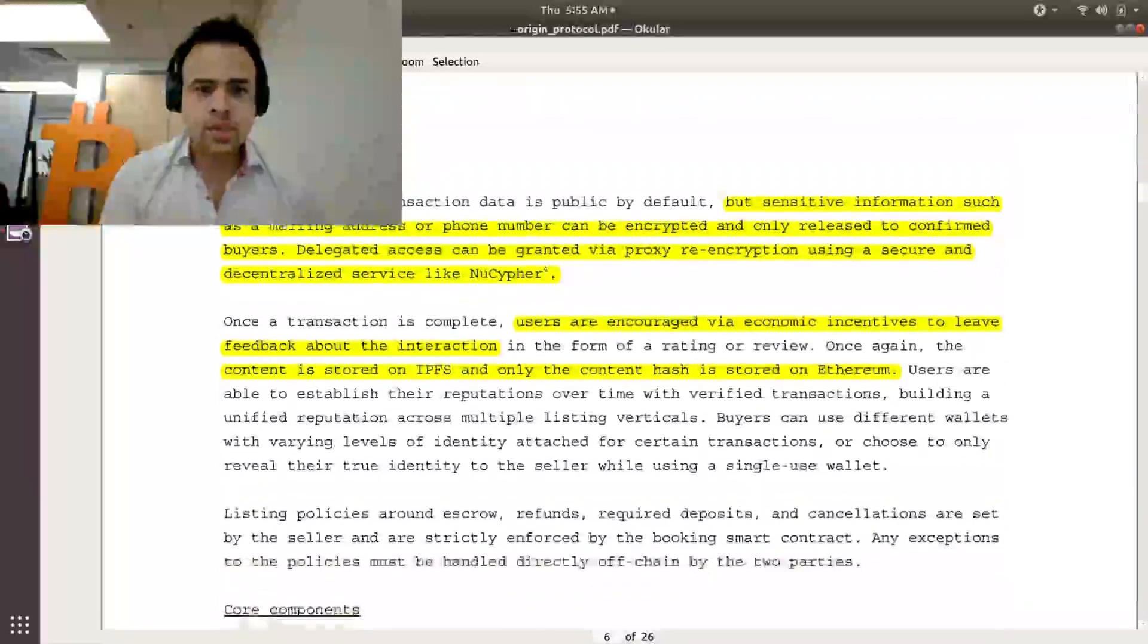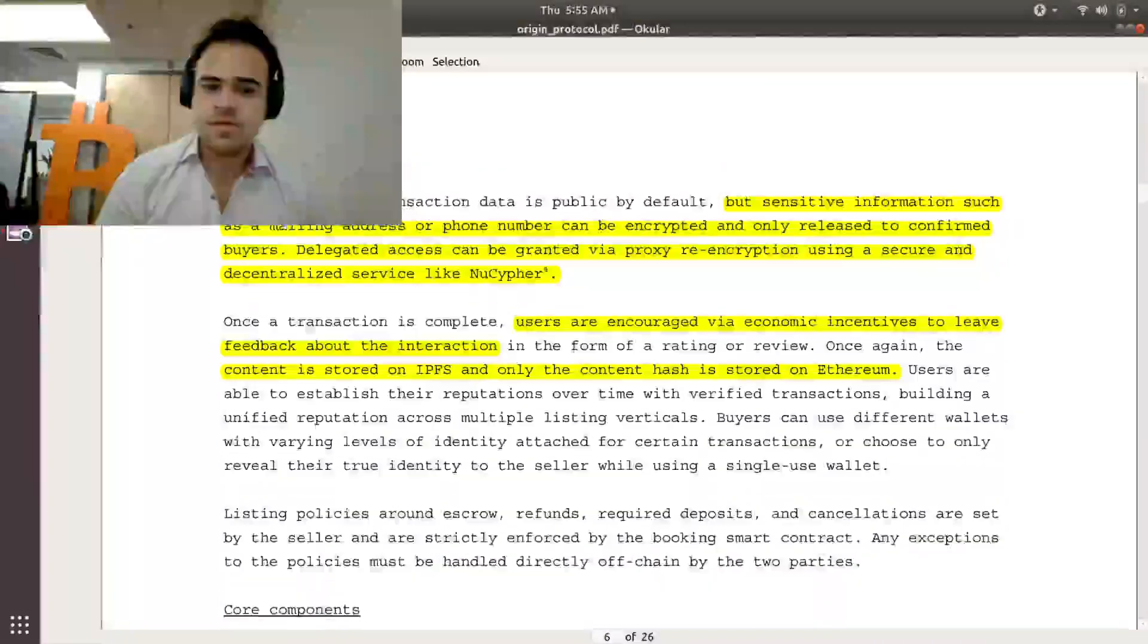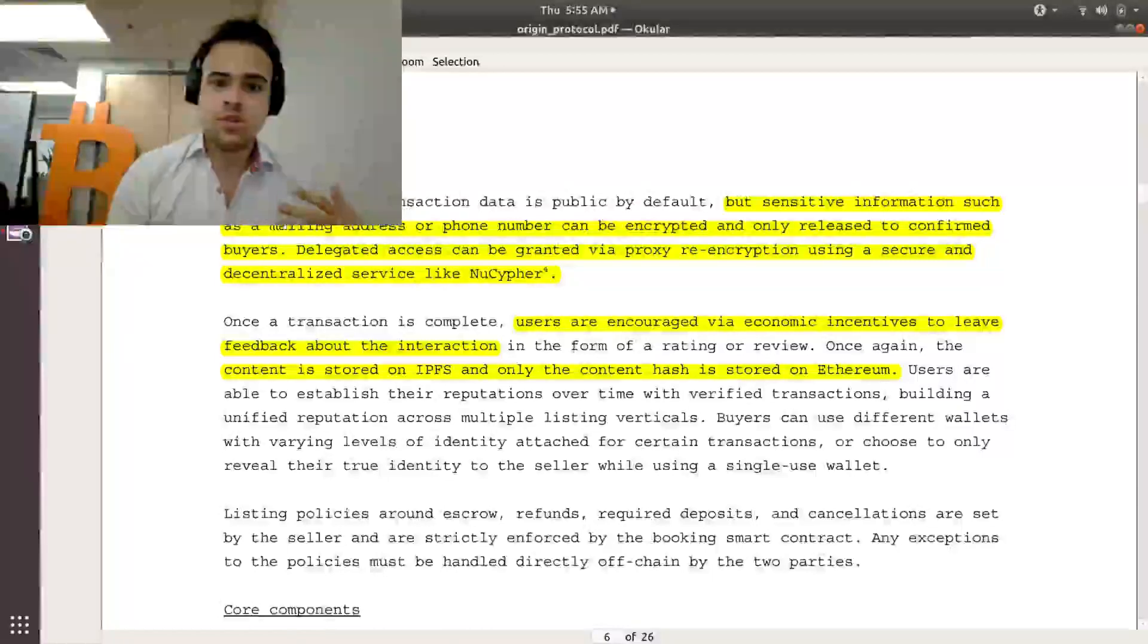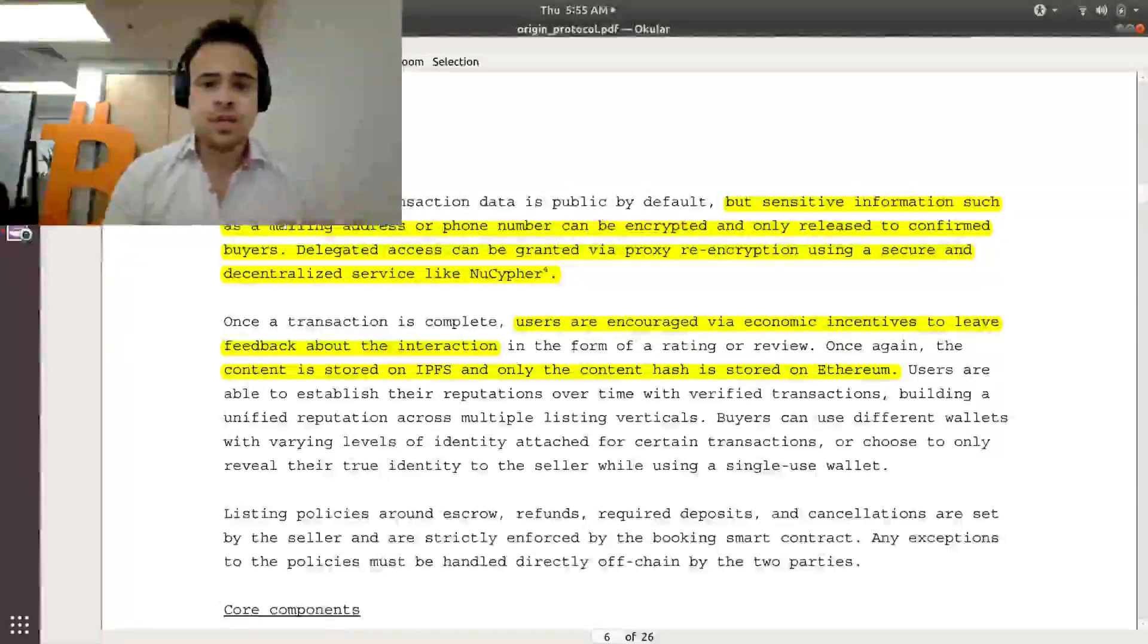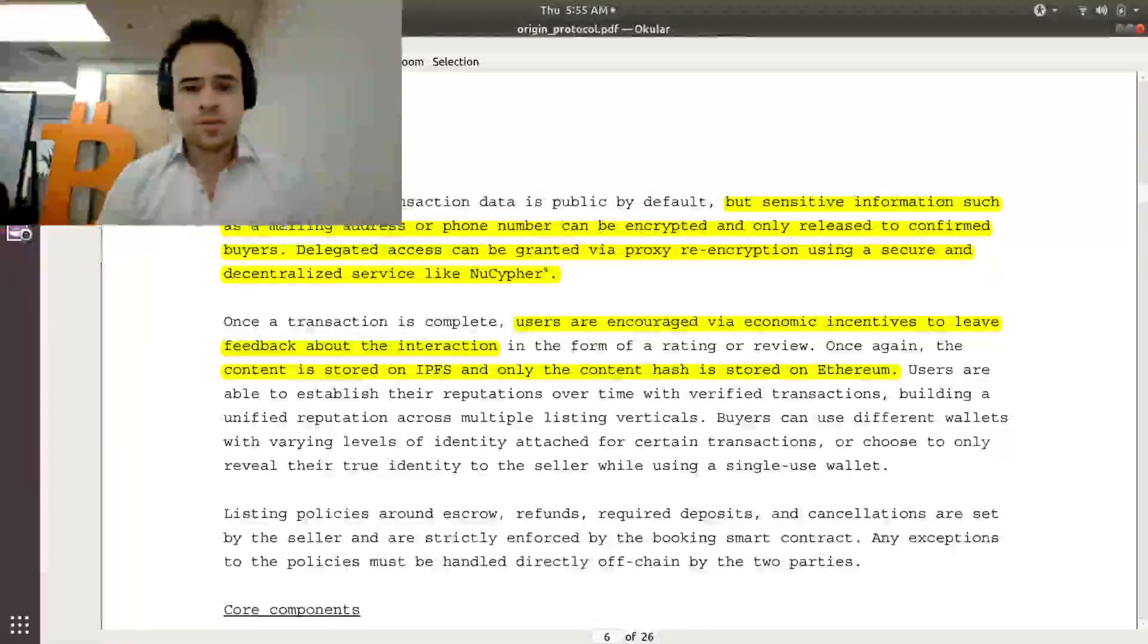It says that all listing and transaction data is public by default, but sensitive information can be encrypted and released to confirm buyers. So this would be once you make that transaction, it puts you in contact with the buyer and seller.